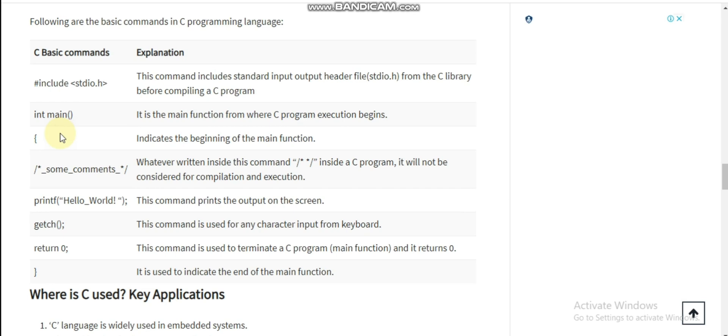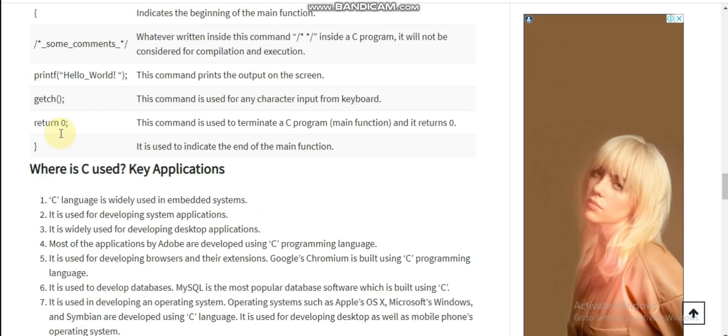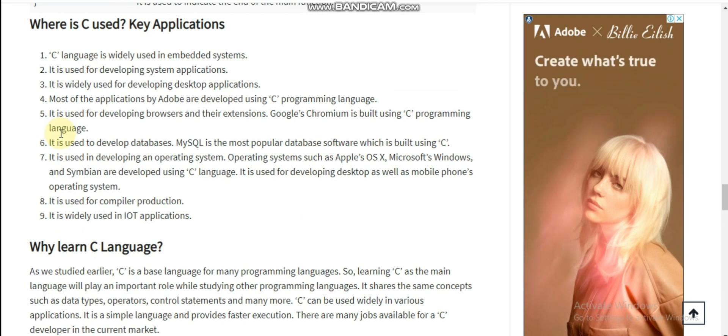Basic C commands. You can see these C basic commands and explanations we have here.